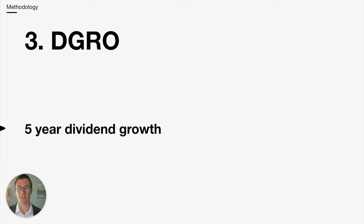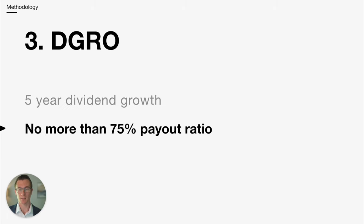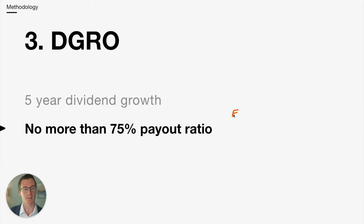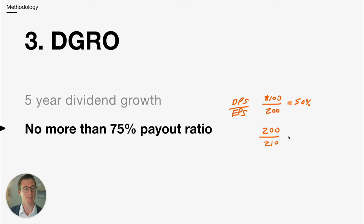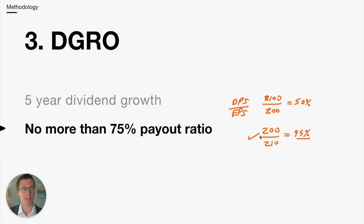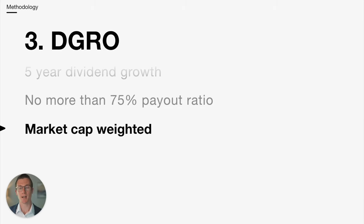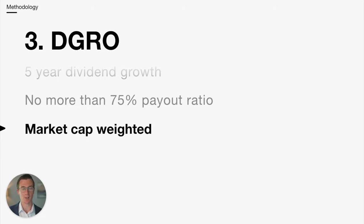The number 3 best methodology is, in my opinion, DGRO. DGRO also uses a 5-year dividend growth minimum. They also restrict payout ratio to no more than 75%. And for those that don't know, payout ratio is simply the earnings per share as the denominator and the dividends paid as the numerator. So a business paying out $100 in dividends and earning $200 would have a payout ratio of 50%. If the dividend was $200 and the business earned $210, then the payout ratio would be 95%. So generally we prefer a lower payout ratio to a higher one.